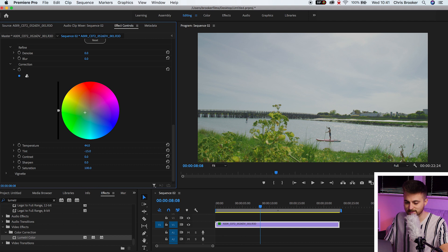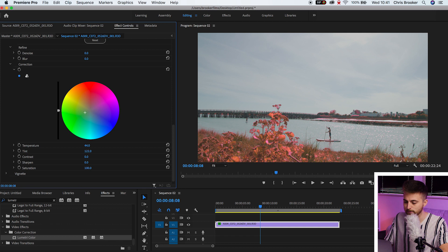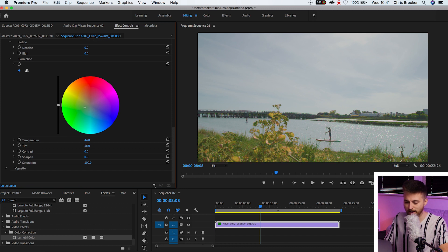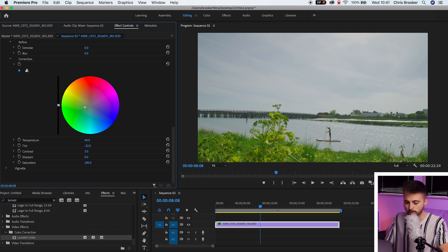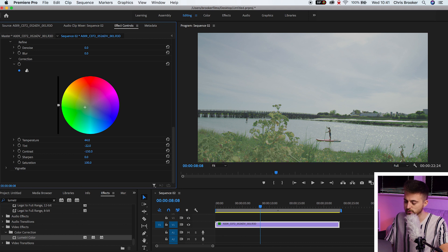Then we've got the tint. If we push this to the left, it's adding green. If we push this to the right, it's adding more purple into the shot. So have a go with this. Make sure you find the color that you want. We've got contrast so you can add contrast or take the contrast away.